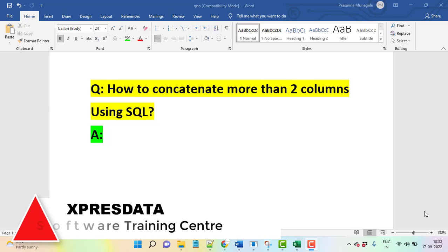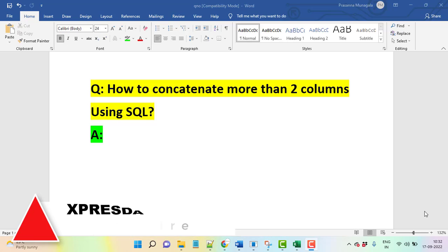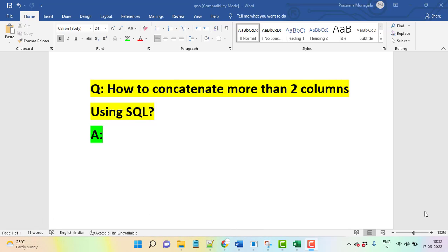Hi everyone, let's talk about one important query: how to concatenate more than two columns in SQL. It's very important actually, in real time also it's very important. Just understand how to concatenate more than two columns in SQL.